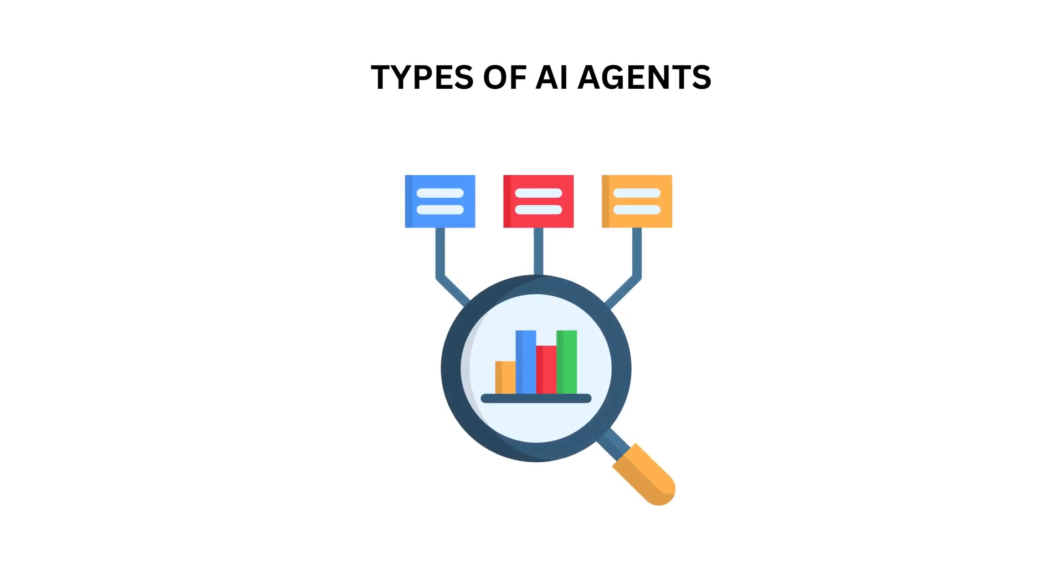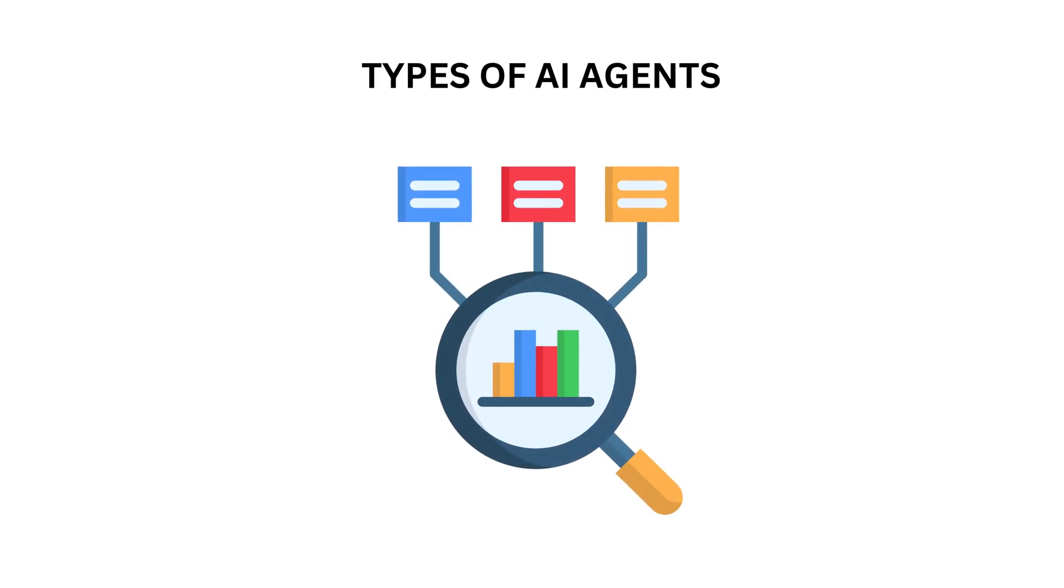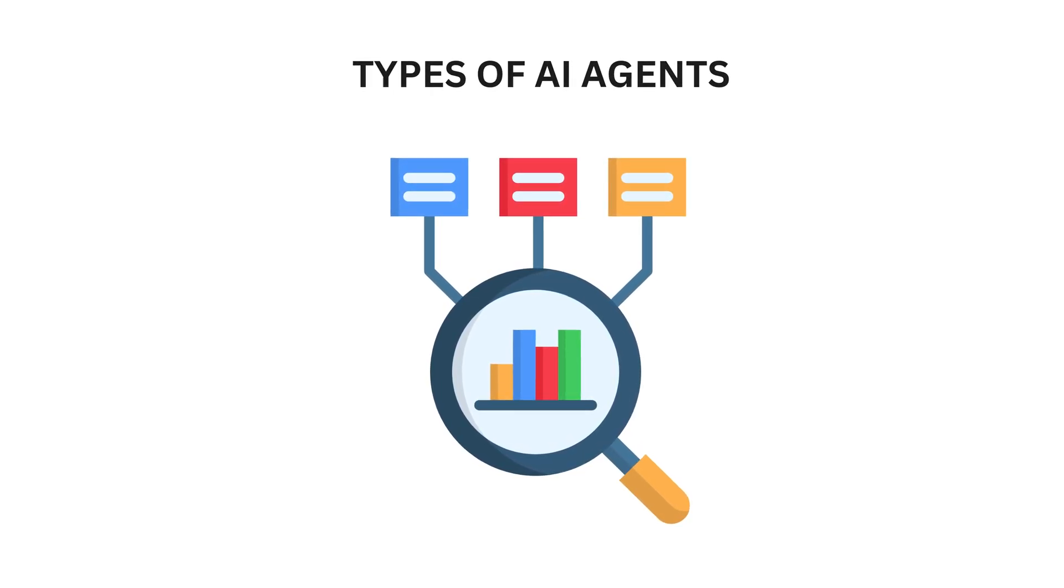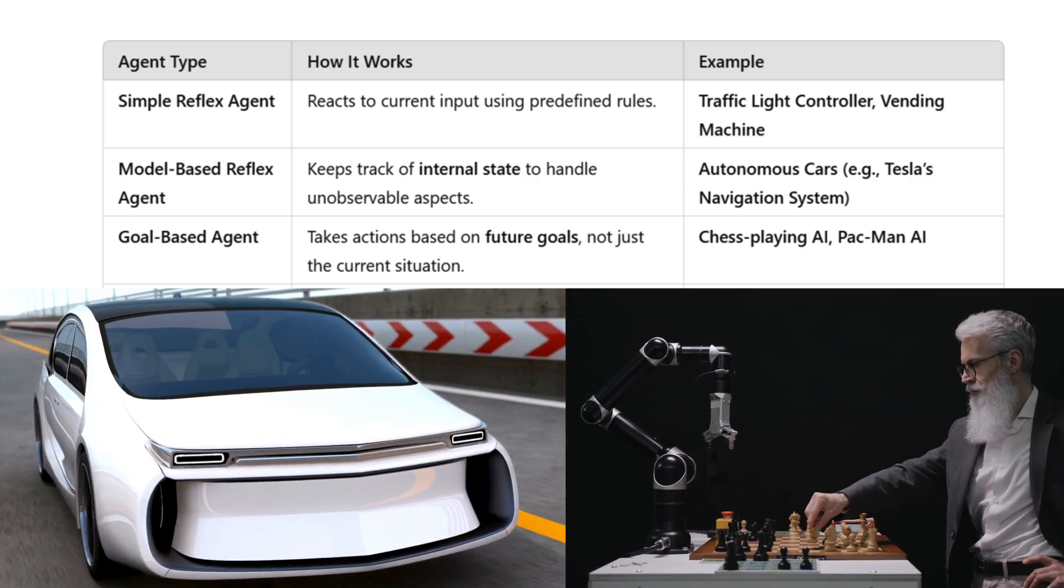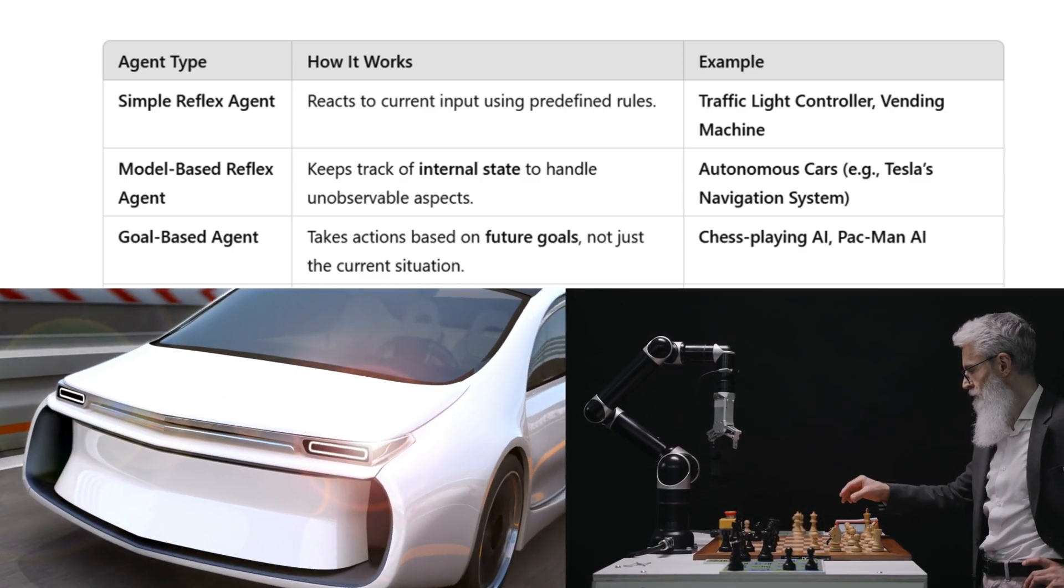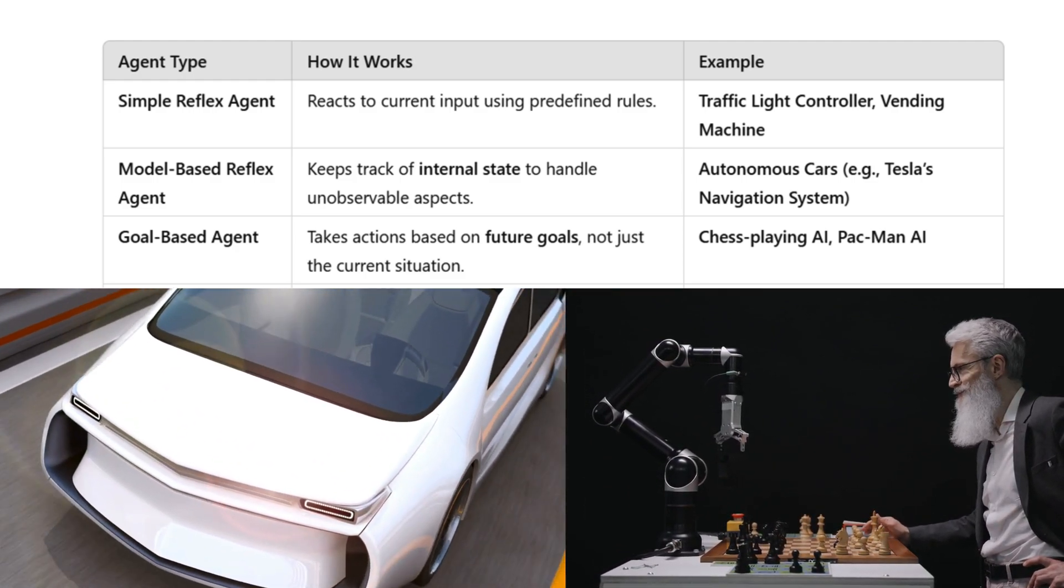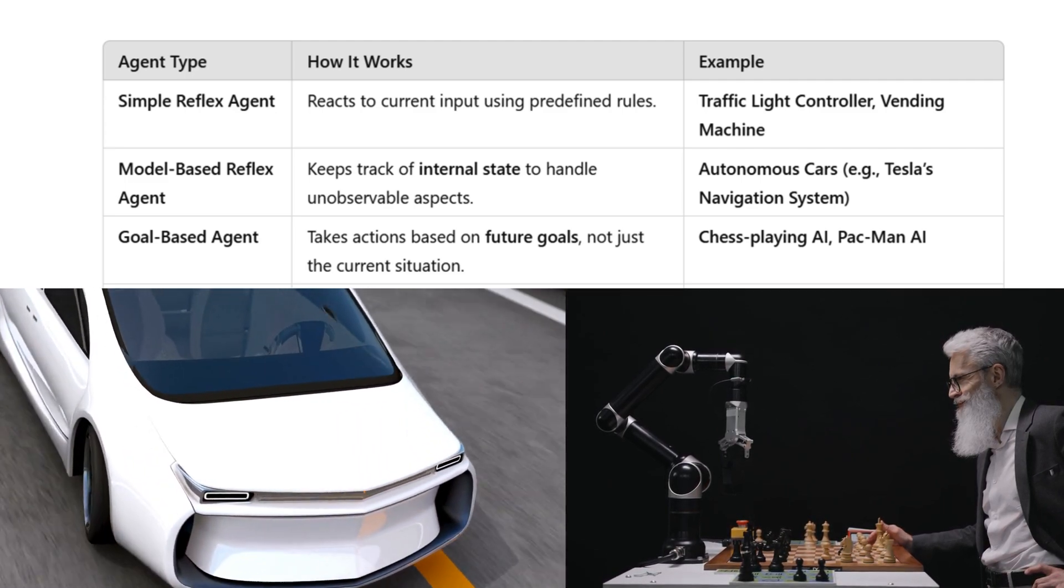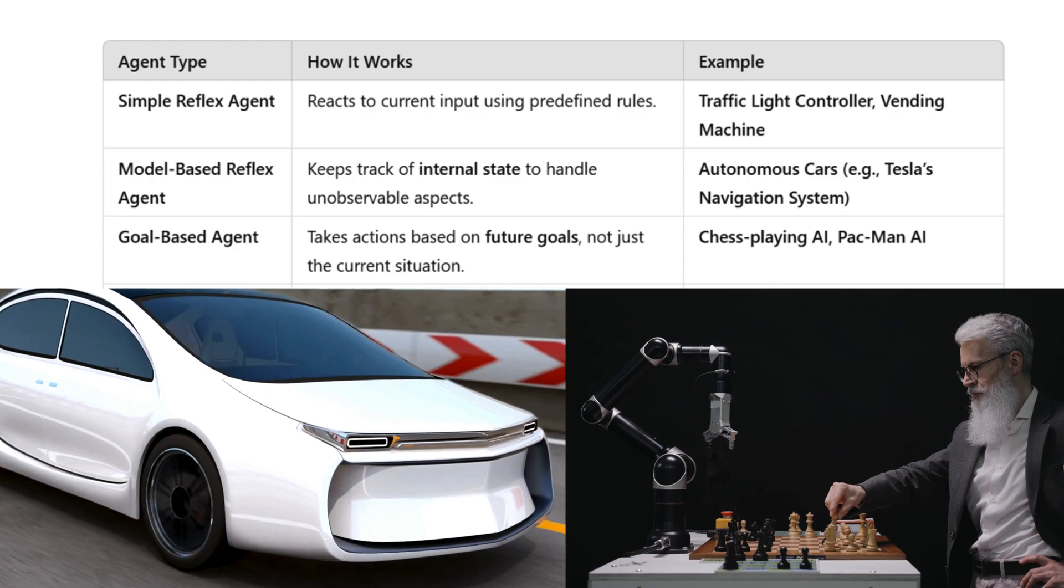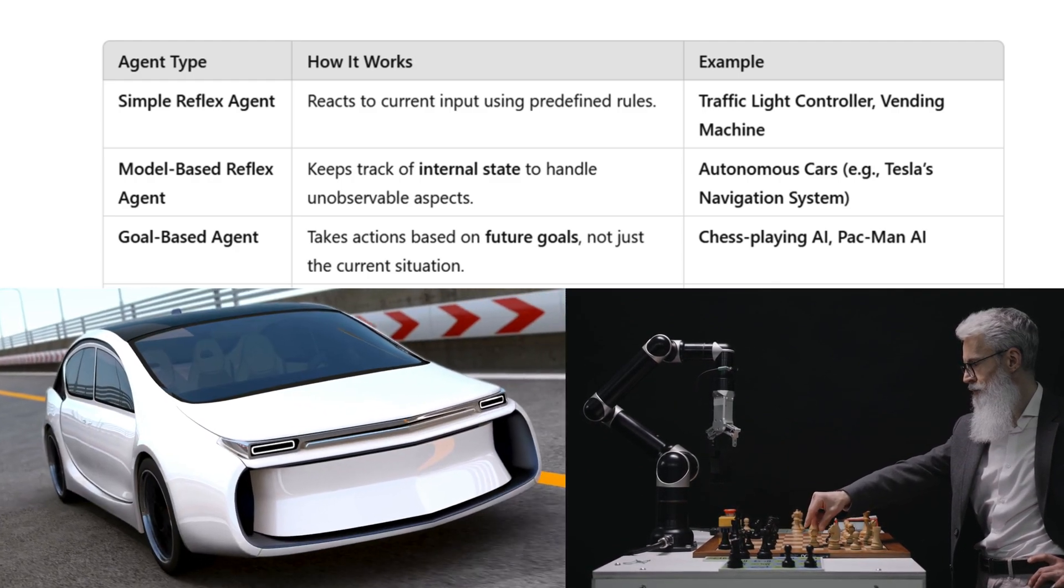Now that we've learned simple reflex agents, let's break down the different types of AI agents. Model-based reflex agents track internal states to handle things they cannot directly observe, like Tesla's navigation system. Then goal-based agents take actions based on future goals, not just the present, like chess-playing AI or Pac-Man.